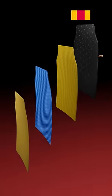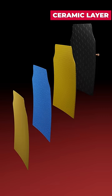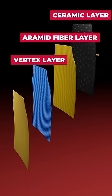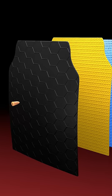The first one is the ceramic layer, then the aramid fiber layer, next is the vertex layer, and lastly, this polyethylene layer.